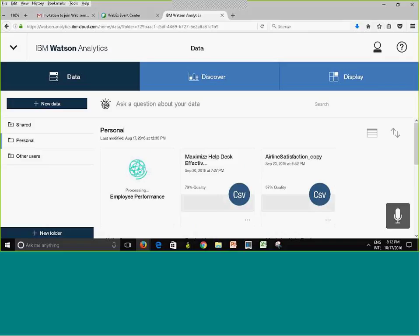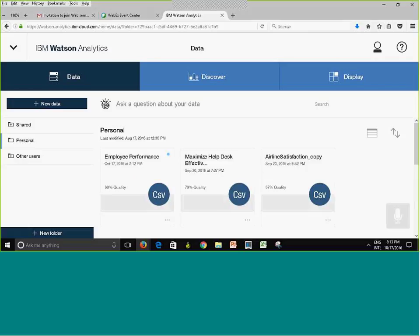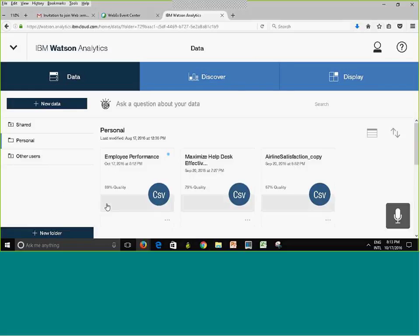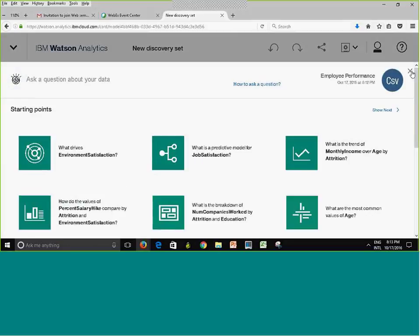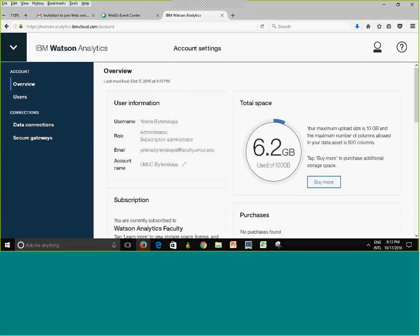Once the upload finishes, it shows you the data quality score and the upload date. Now I can start asking questions about my data. Let me go back and show you the menu.